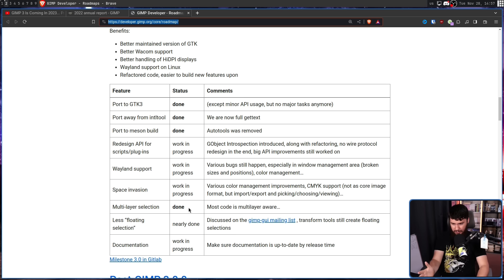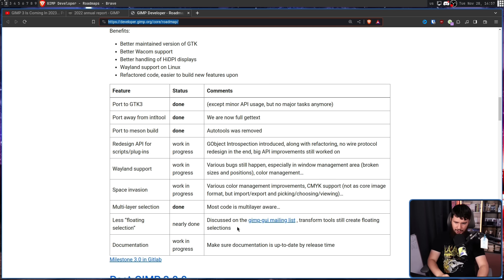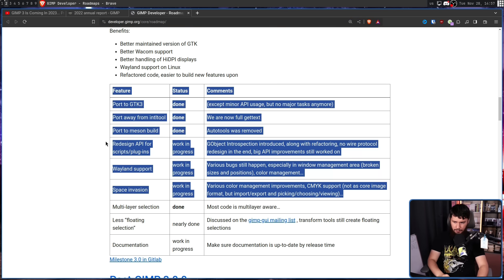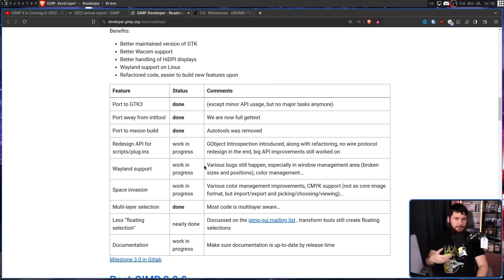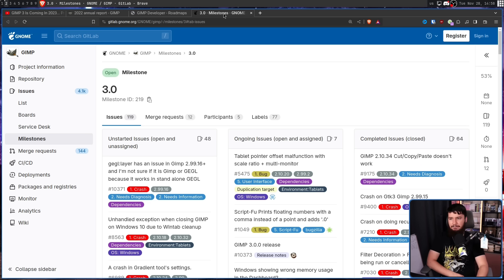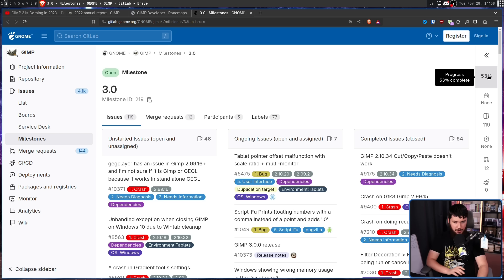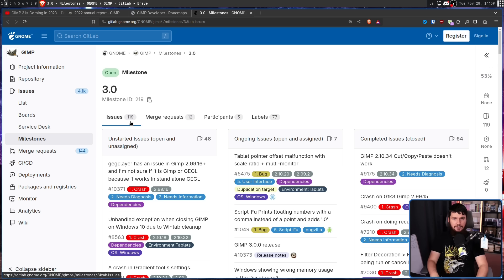Finally, documentation — making sure it's up to date by release time. This will rely on all the other things being done first, so it's probably going to be right up to the last minute. For a full list of features being worked on, the GitLab milestone tracker currently shows it is at 53% complete, so it's still a little bit away from being done.